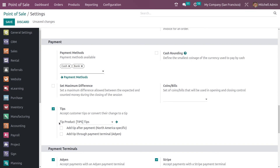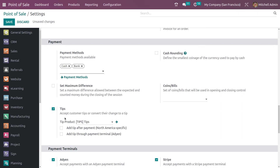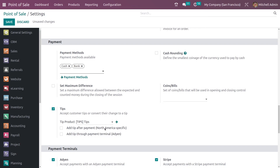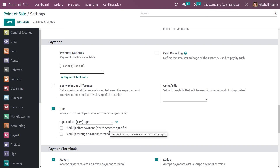After enabling the feature, you have an option to set the default product. There is a default product called Tips in Odoo. You also have two different options: to add tips after payment — which is North America specific — and you also have the option to add a tip through the payment terminal. After enabling the feature, let me save the settings.